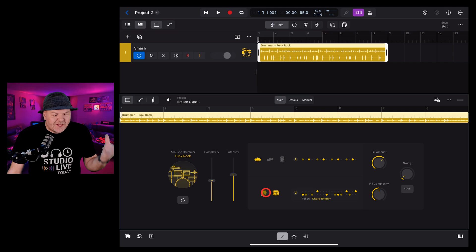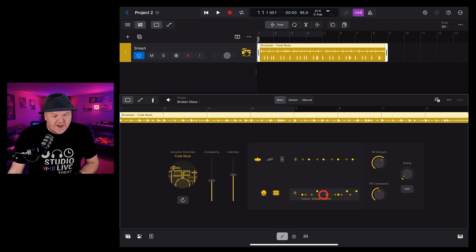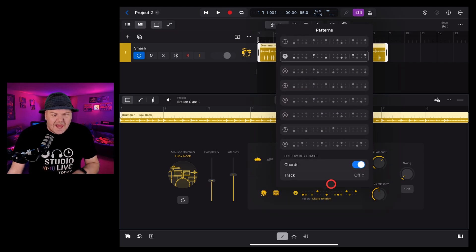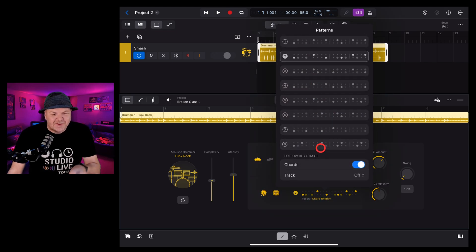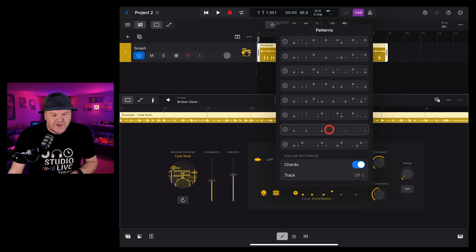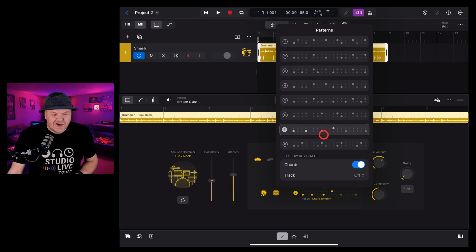And we also have patterns for the kick and the snare. To change that, we tap here and choose from any one of these patterns which we've got a whole bunch from. So just tap on pattern seven and it changes to that pattern.